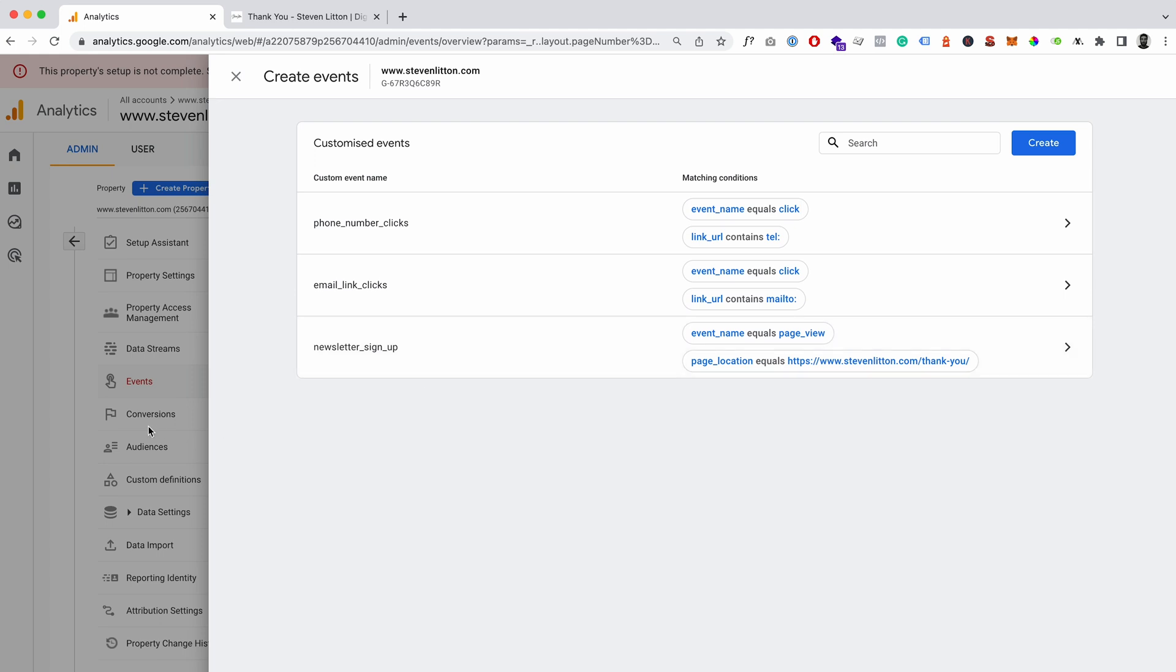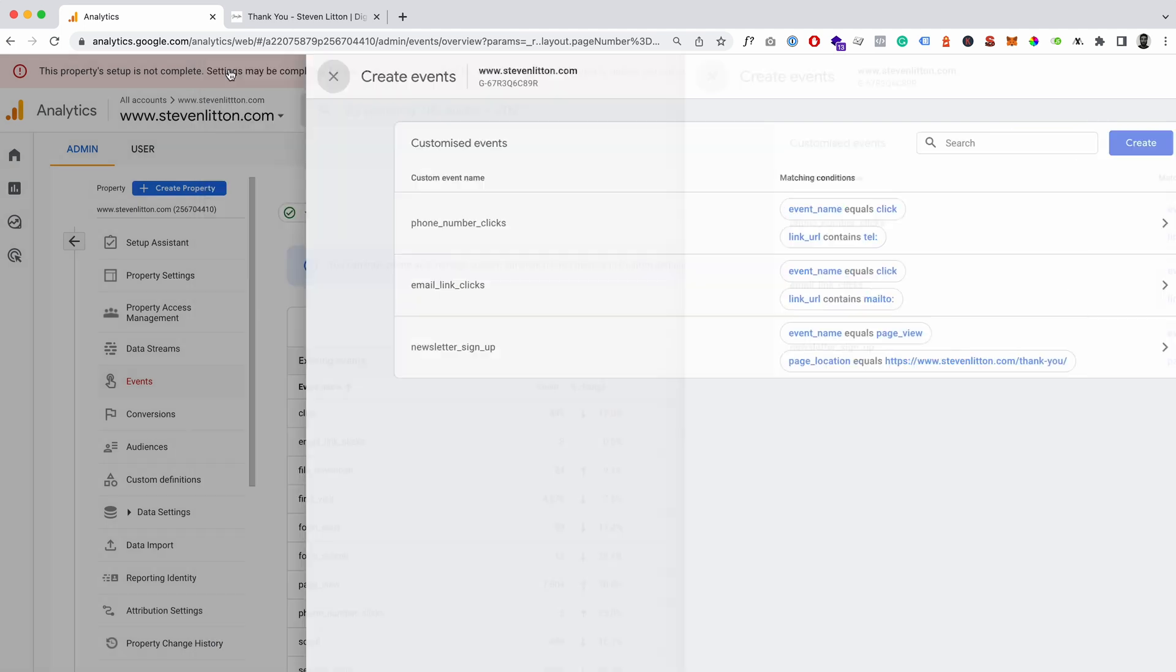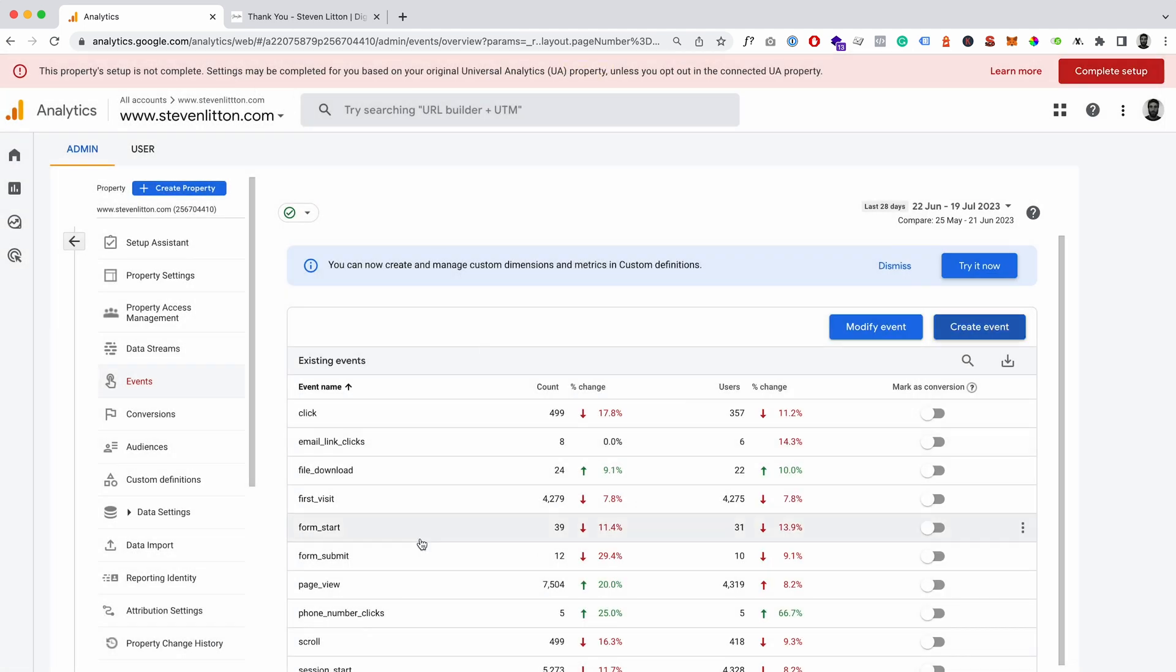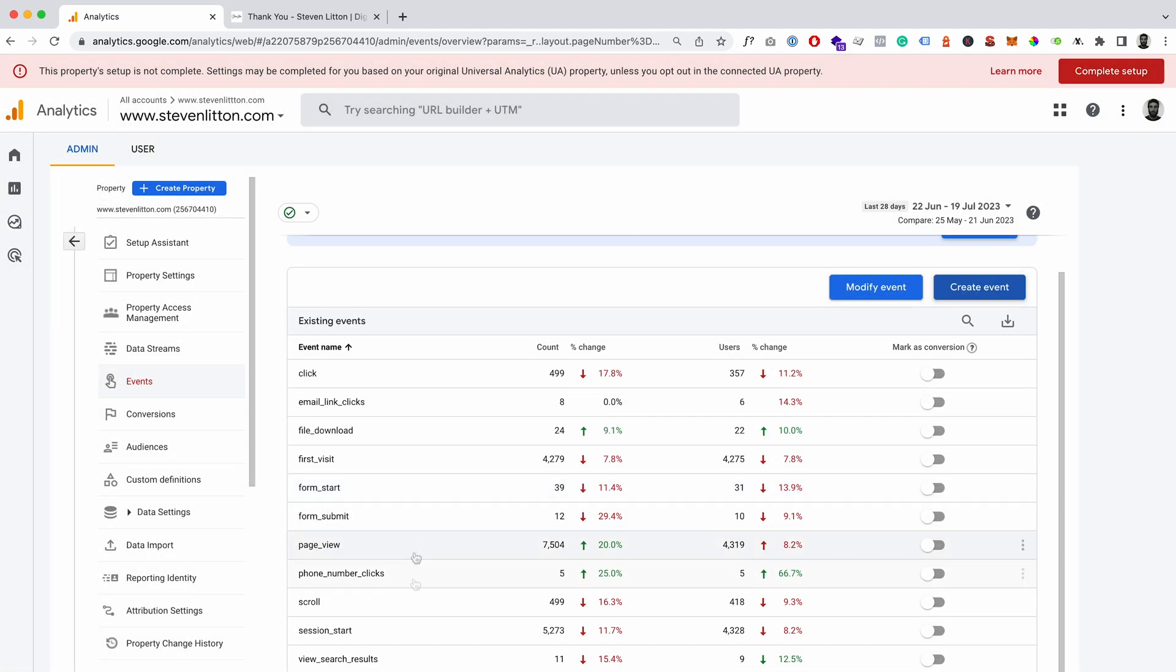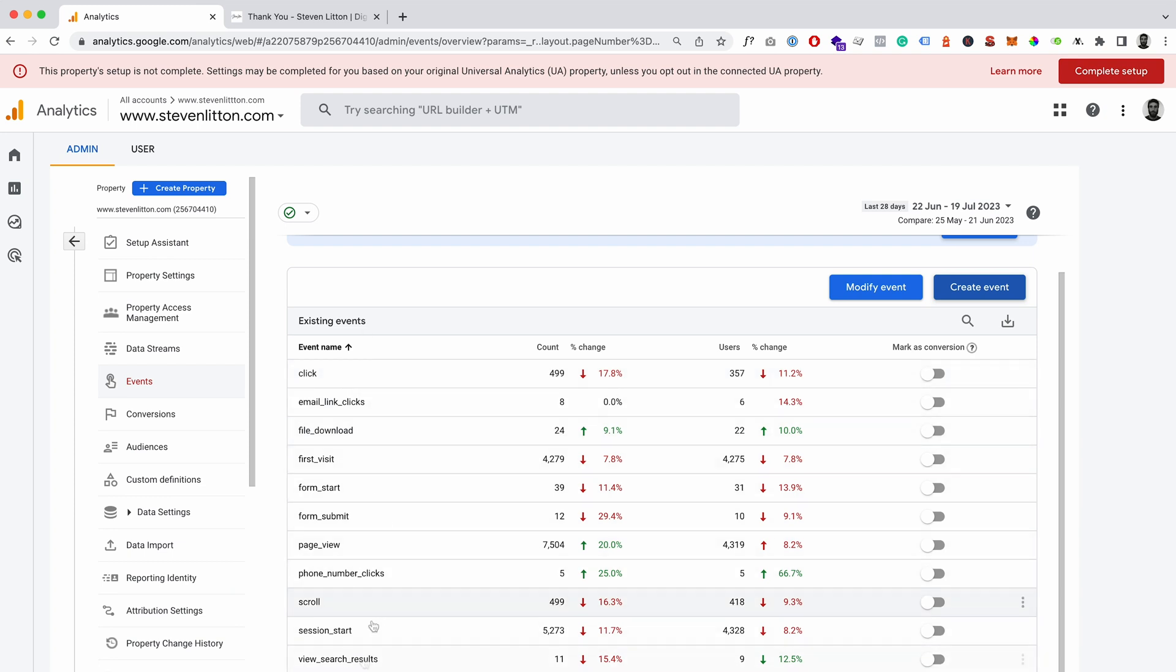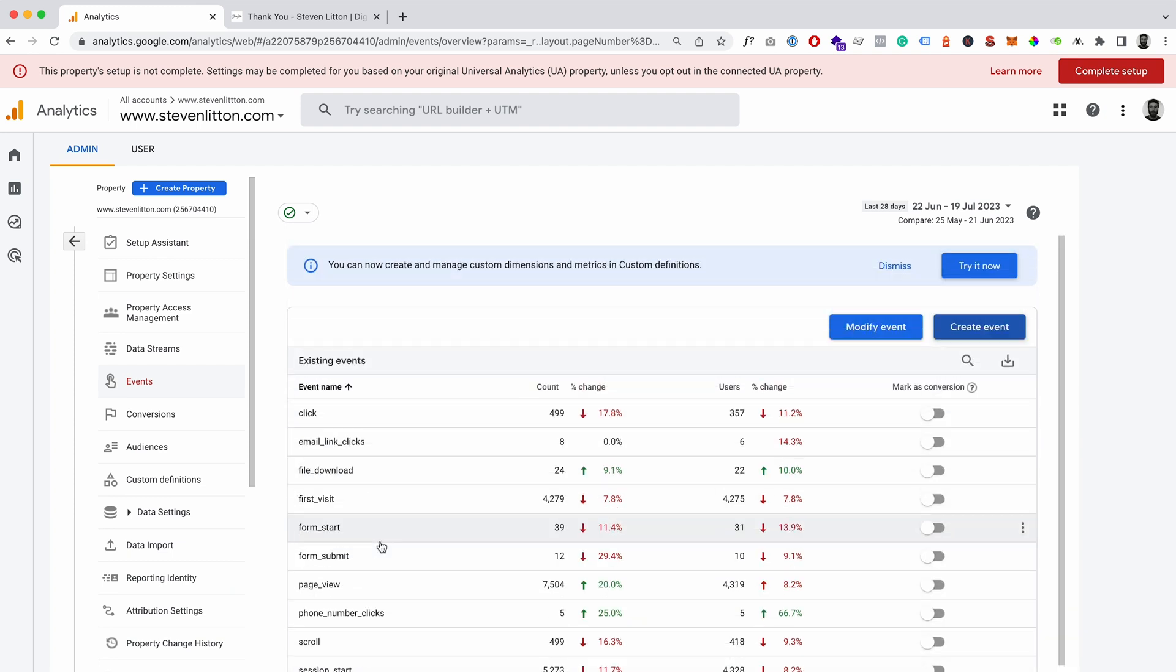And then you can see now we've got newsletter_sign_up which exists there. And then when we go back, because we don't have any data for this, so it doesn't always come in straight away. It's usually I think next day they start sort of popping into here and popping in the data for the counts and the changes and everything.